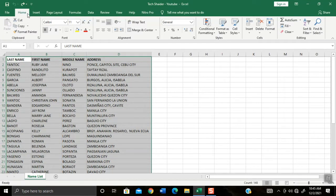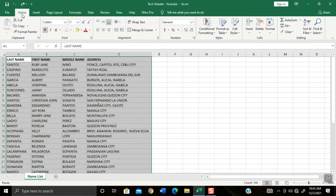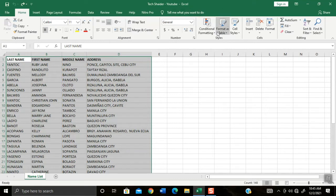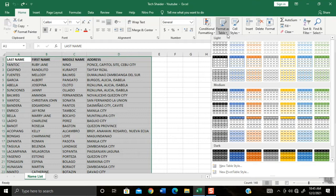And then make sure you are in the Home menu. Then hover your mouse to Format as Table and click the tiny drop down arrow.